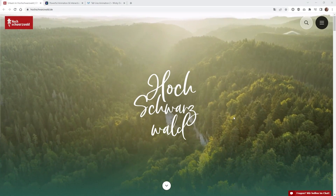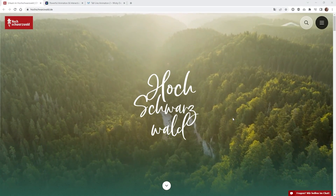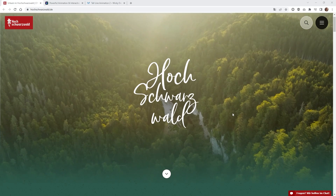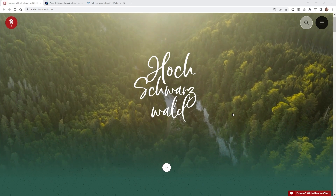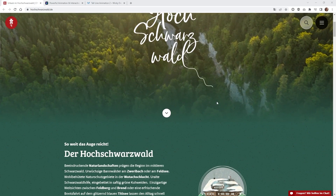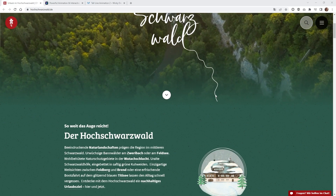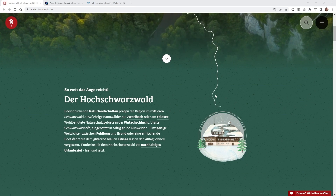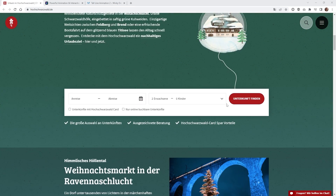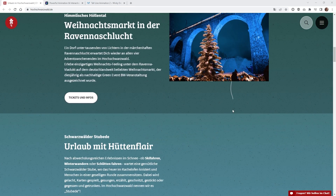Hi, this is Mark from Wikidesign. In this Elementor and Motion Page tutorial, I'm going to show you how to recreate this really cool line drawing animation when you scroll down the page. As you can see, when you start to scroll down this page, this little animation is going down with you as you scroll.